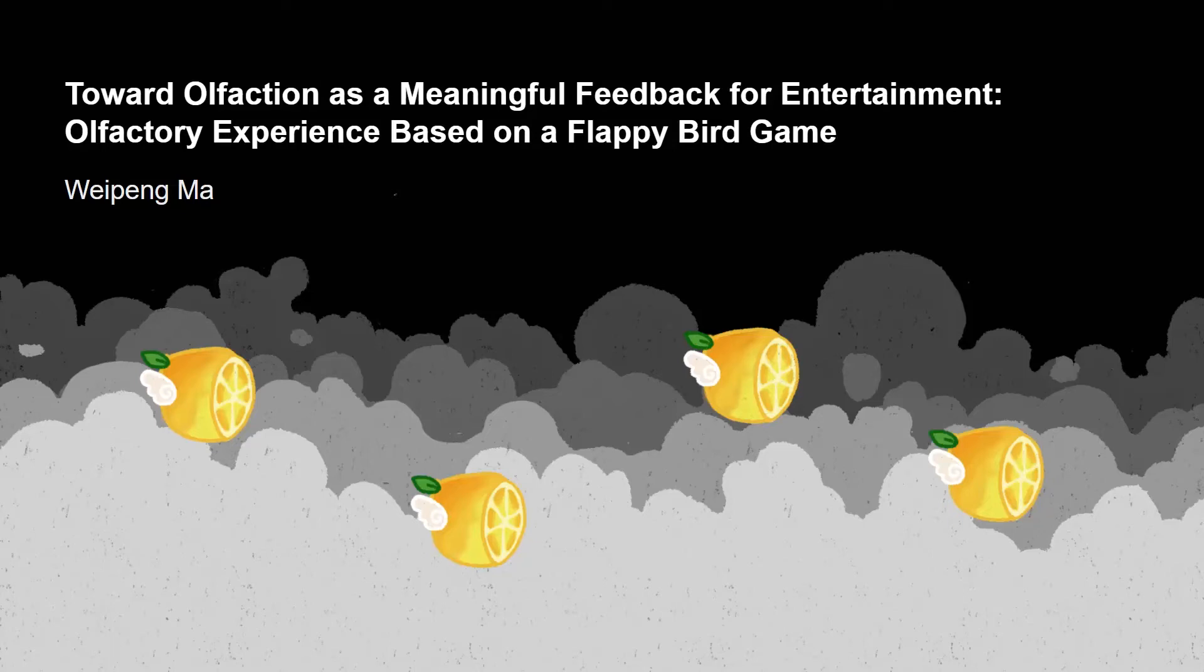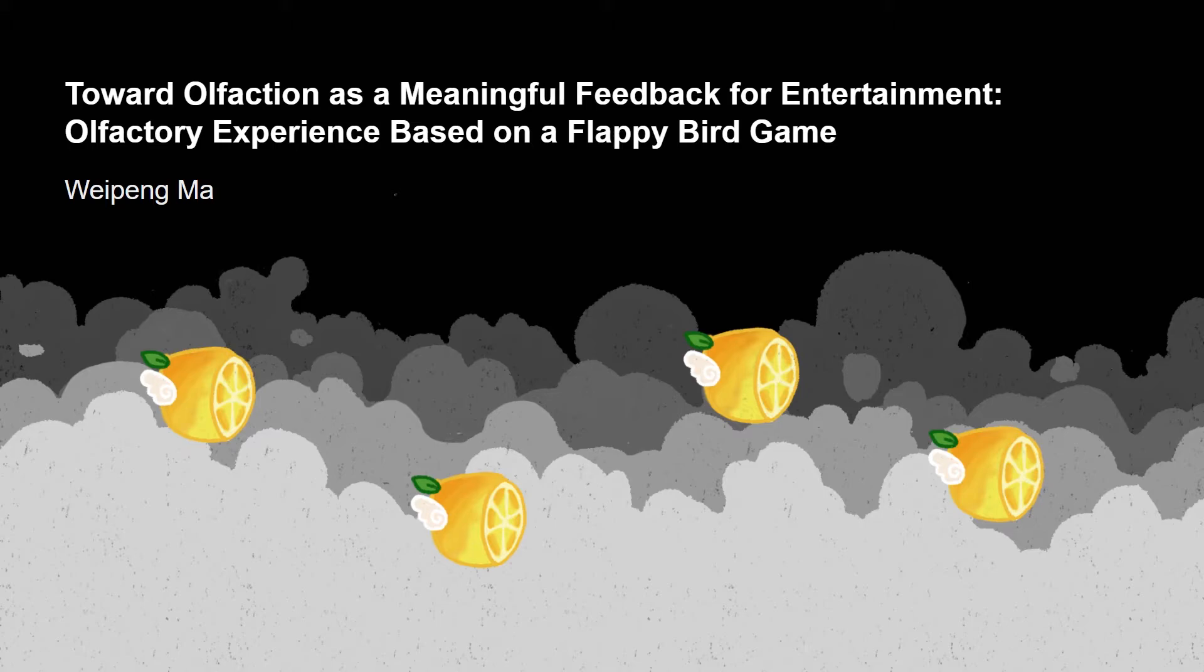Hello everyone, my name is Wei Peng Ma, and today I'm going to talk about my thesis: Toward Olfaction as a Meaningful Feedback for Entertainment - Olfactory Experience Based on a Flappy Bird Game.